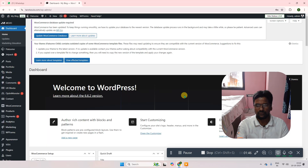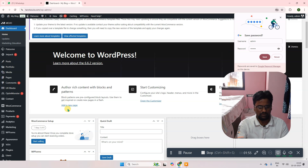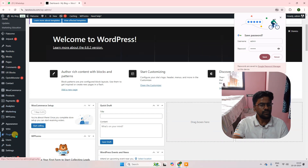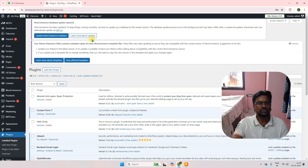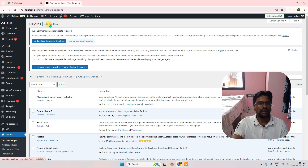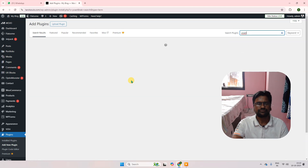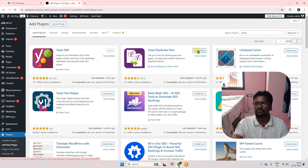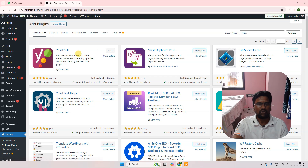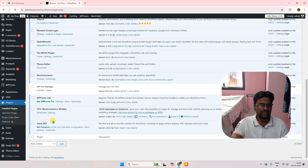I am successfully logged in. Now I will go to Plugins and install plugins. Click on 'Add New Plugin' and search for Yoast SEO. In this case I've already installed it, that's why it is displaying as active. Otherwise you have to click 'Install Now' and it will get installed automatically. Then you have to go to your plugins and activate it. This is the free version — there is a premium version also available.